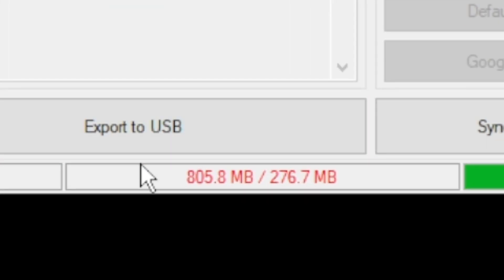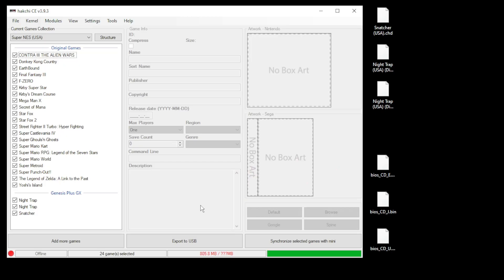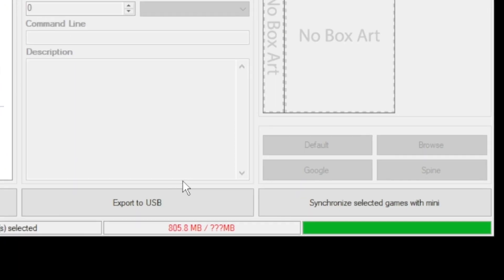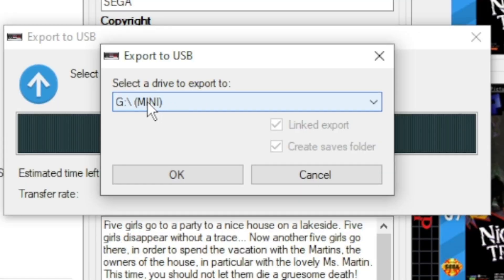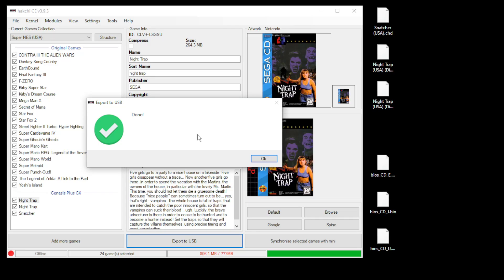Now you'll see at the bottom these games take up a lot of space—more space than the minis have on board. You will have to use external storage for this. All you have to do is make sure that your USB flash drive is plugged into your PC, then click export to USB. Select the drive that you're going to be exporting your games to, then click OK. You'll get this done message once it's completed.